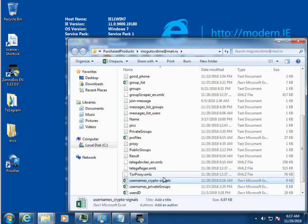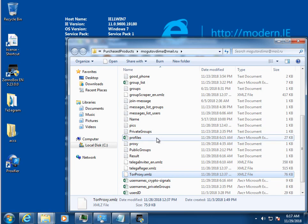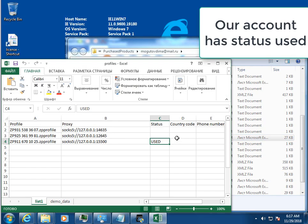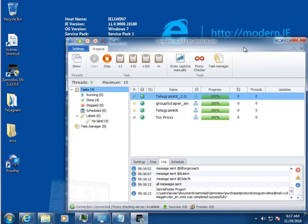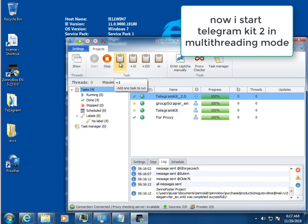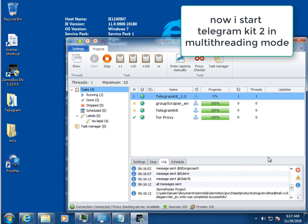Also, the account that sent bulk messages receives the corresponding status. Now I want to show the work of Telegram Kit 2 in multi-threaded mode.